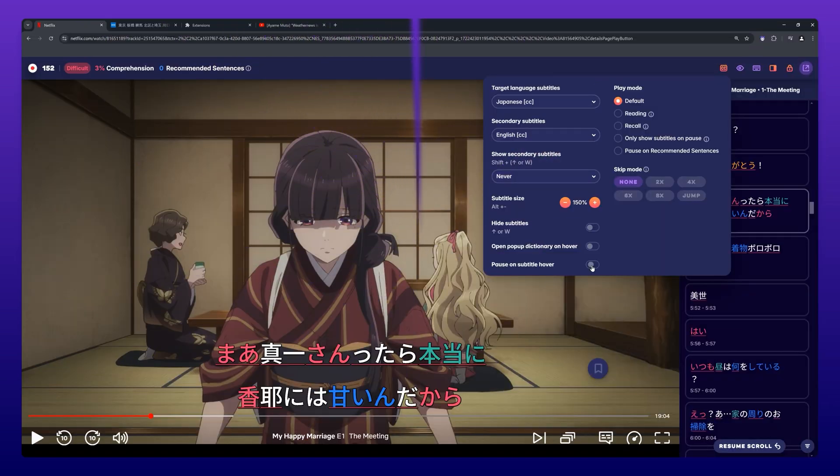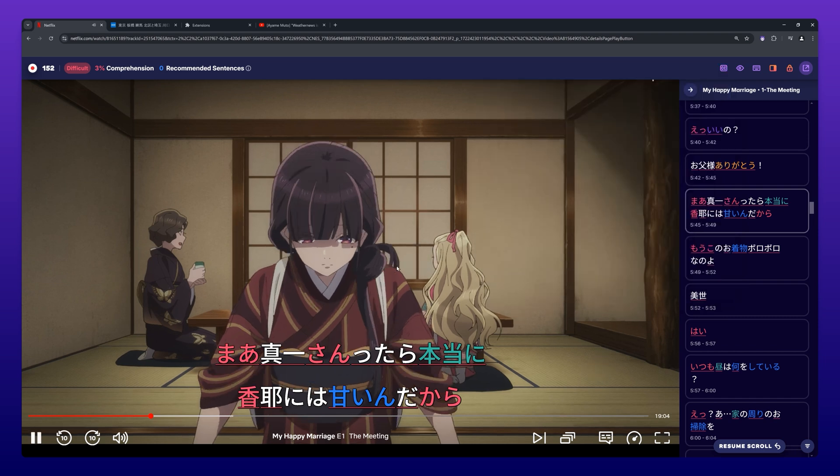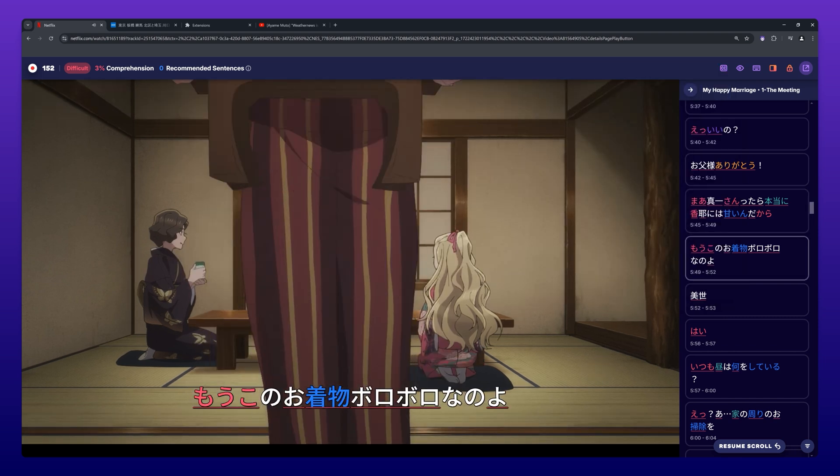When Pause on Subtitle Hover is activated, the video will automatically be paused when you hover over subtitles.